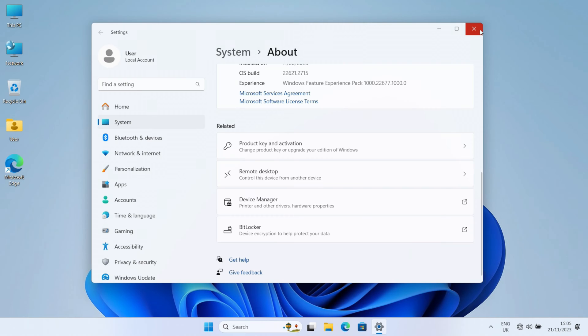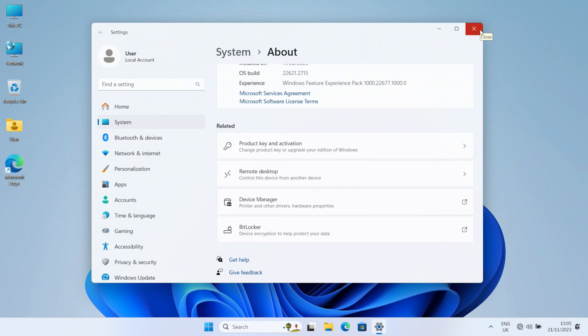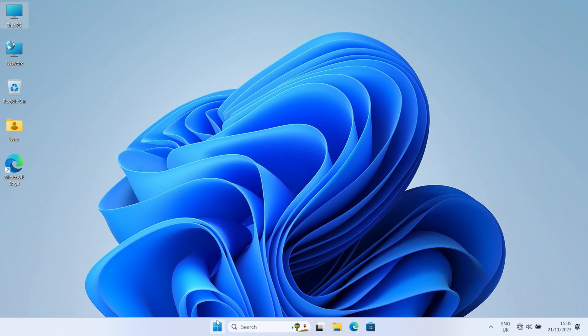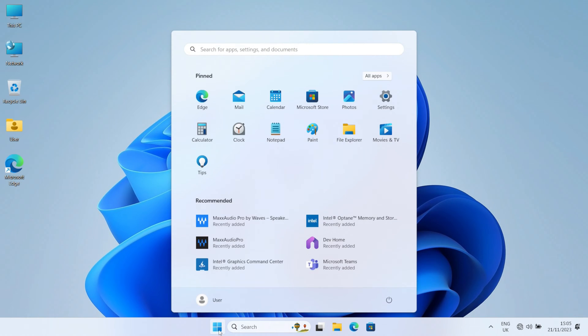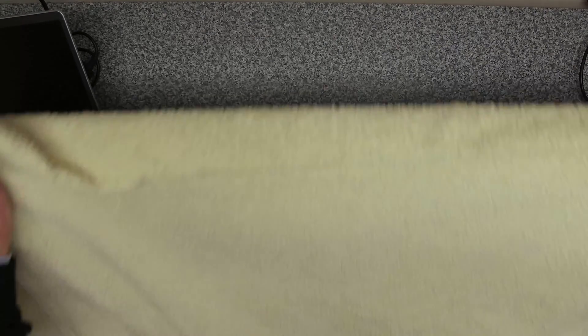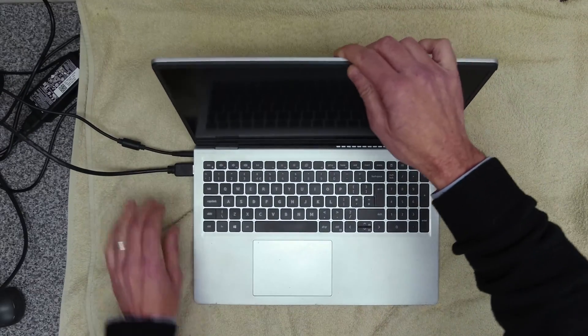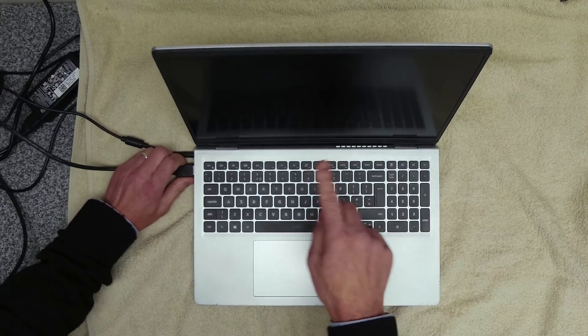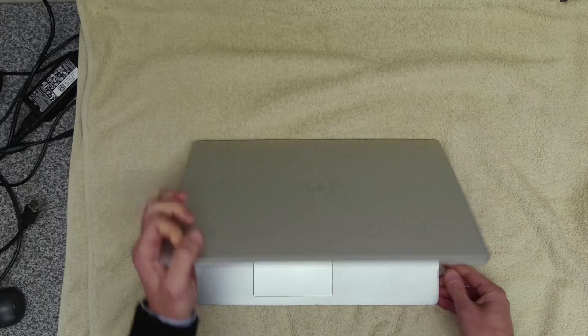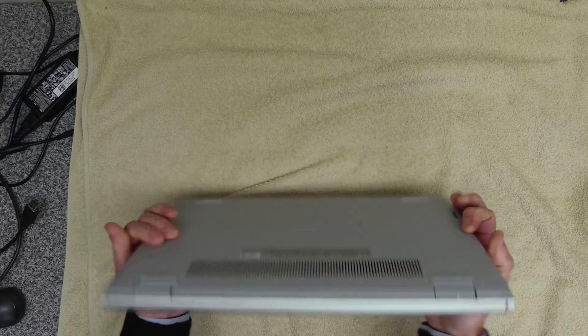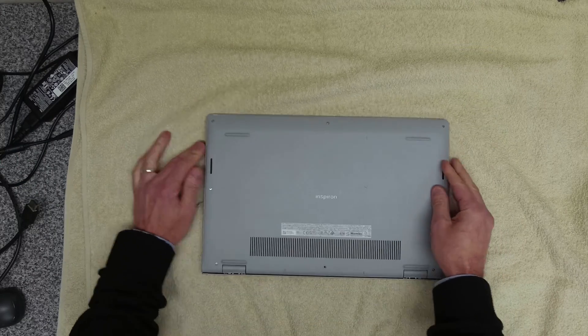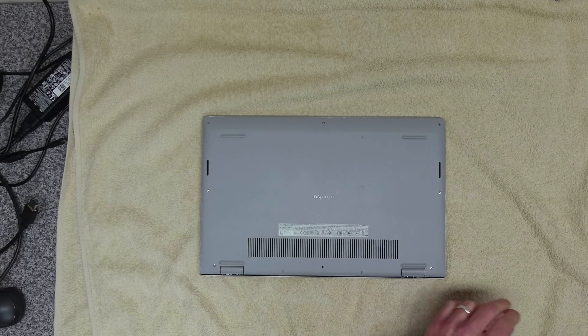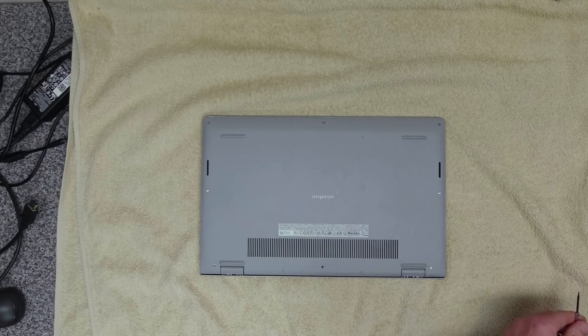So what we're going to do is replace the card and see if that fixes the problem. Okay, put the towel down. The only reason for that is it stops any scratches on the top case. Turn the device over and you want to get yourself a small Phillips screwdriver.